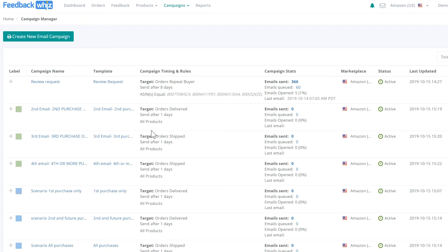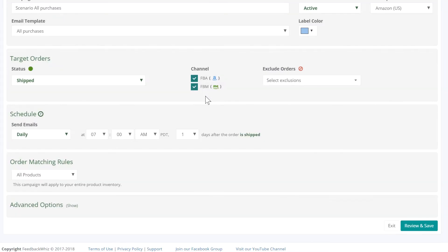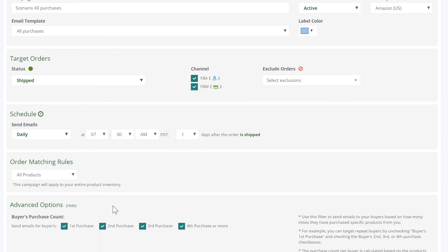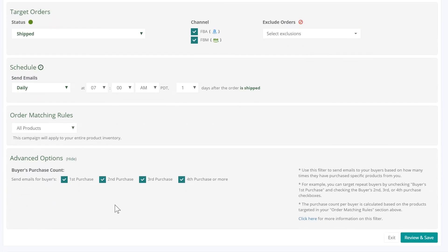Navigate into any campaign inside your campaign manager page. Scroll down to the bottom of the page to see the Advanced Options section.